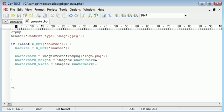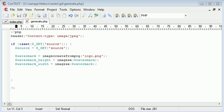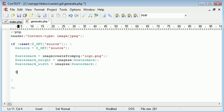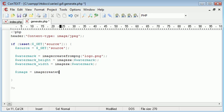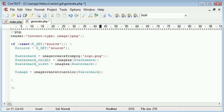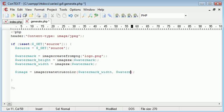The next thing to do is set up our canvas. We need to set up our canvas by using the imageCreateTrueColor function, and that's going to go inside a variable called image. The function we need to use is imageCreateTrueColor and we supply this with two values, the width first and then watermark height.